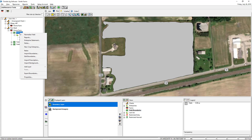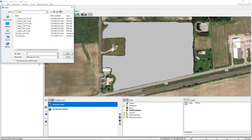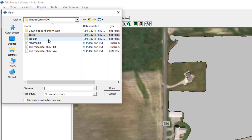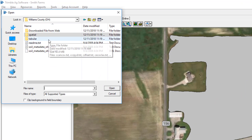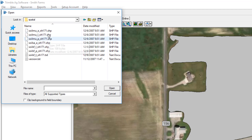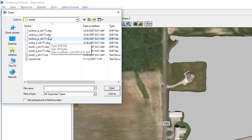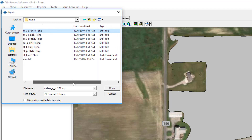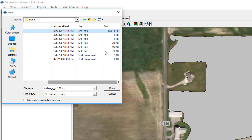Following that, you want to go to the right-click option and select Import Background. Here you want to choose the spatial folder. When you unzip the file it will create a folder called 'spatial' for you, and when you open that up there will be quite a few different shapefiles — you need to pick one of them out.